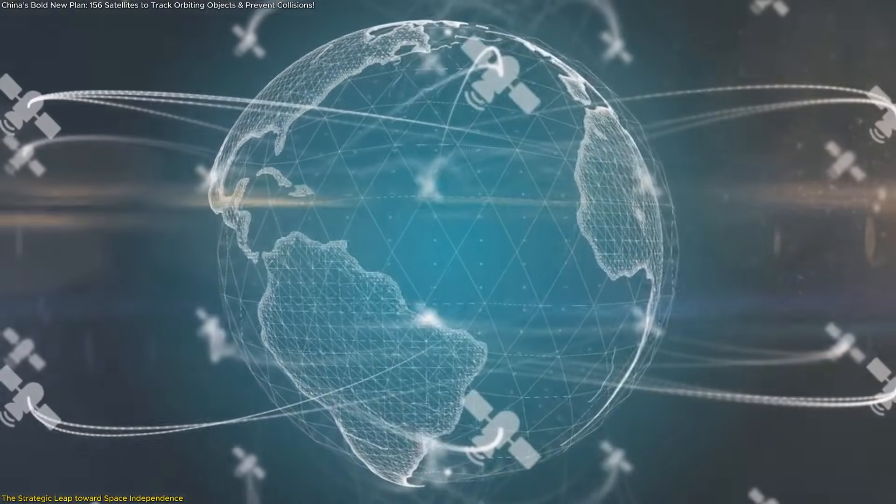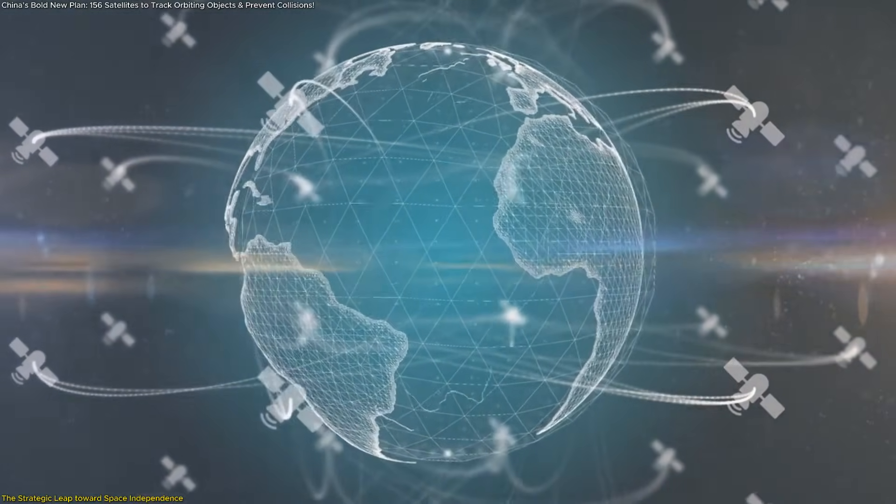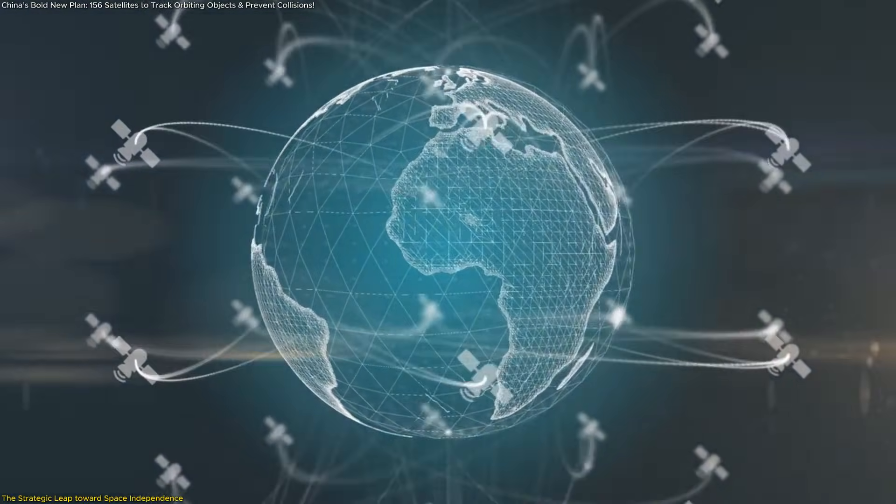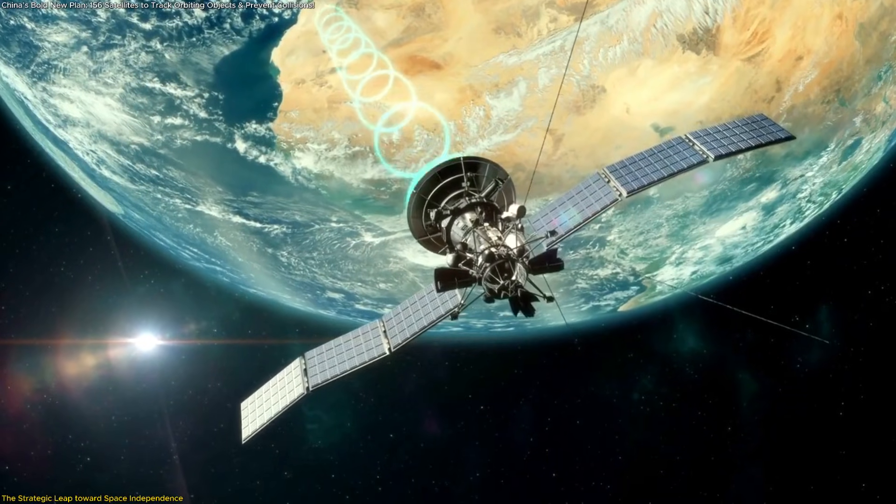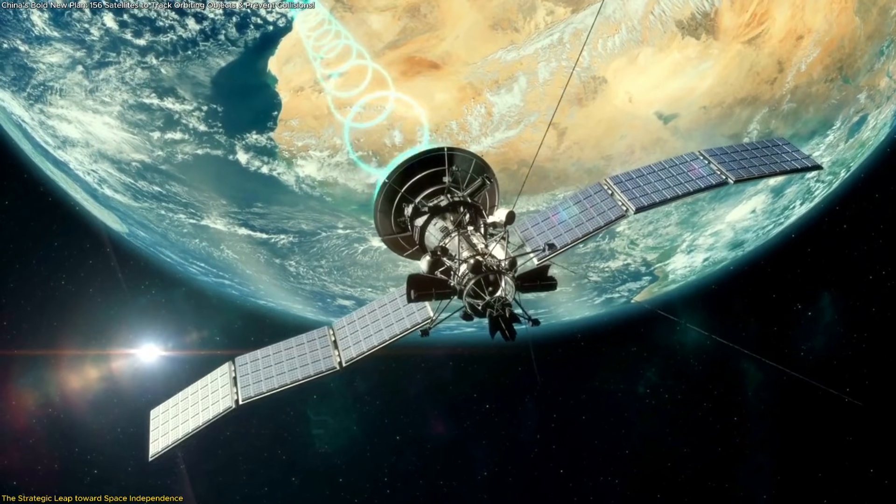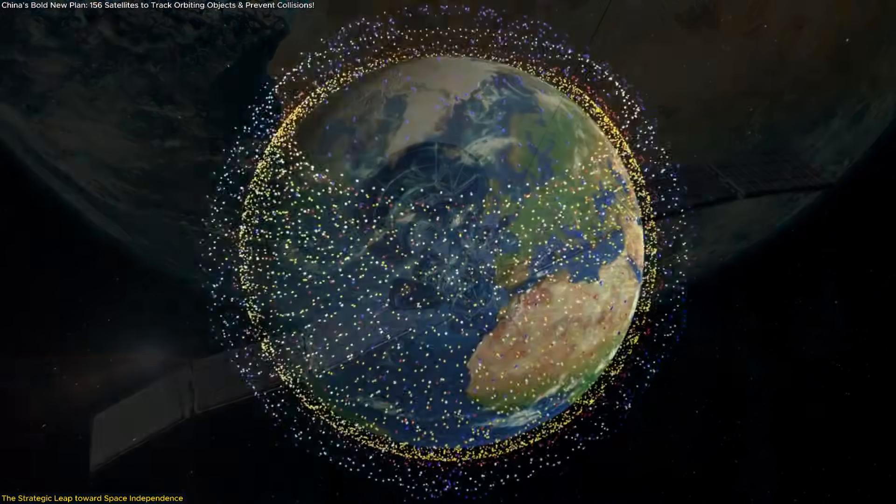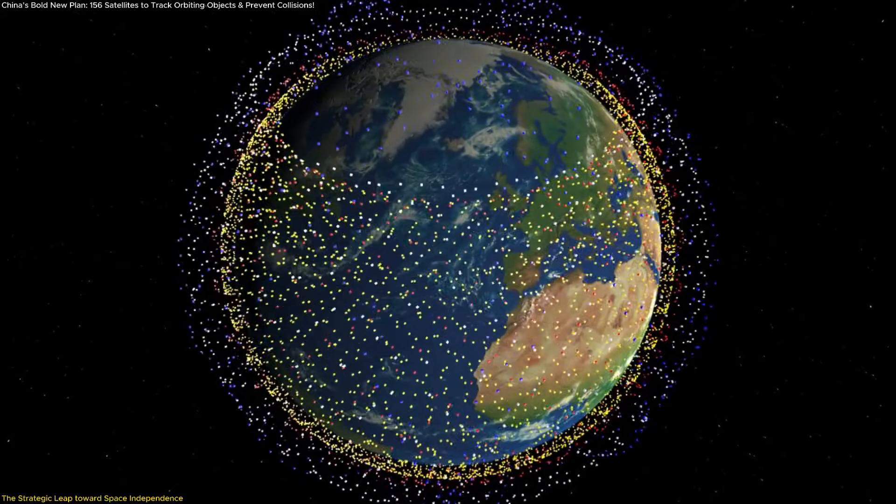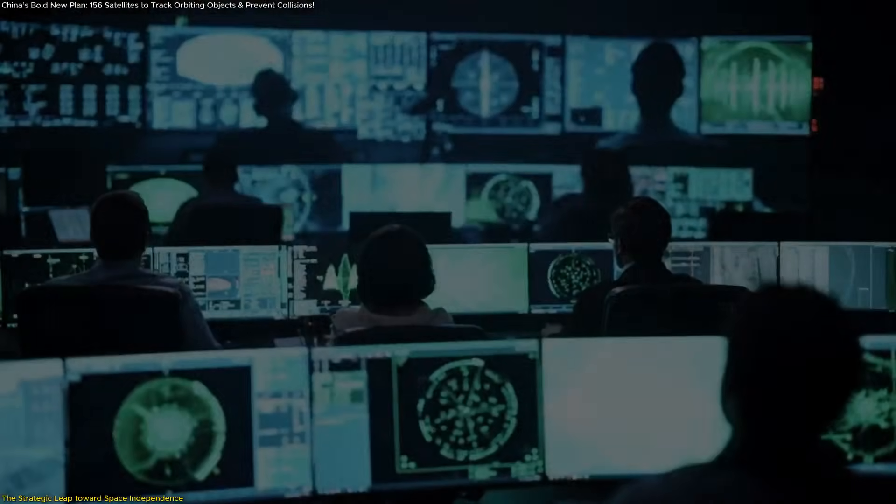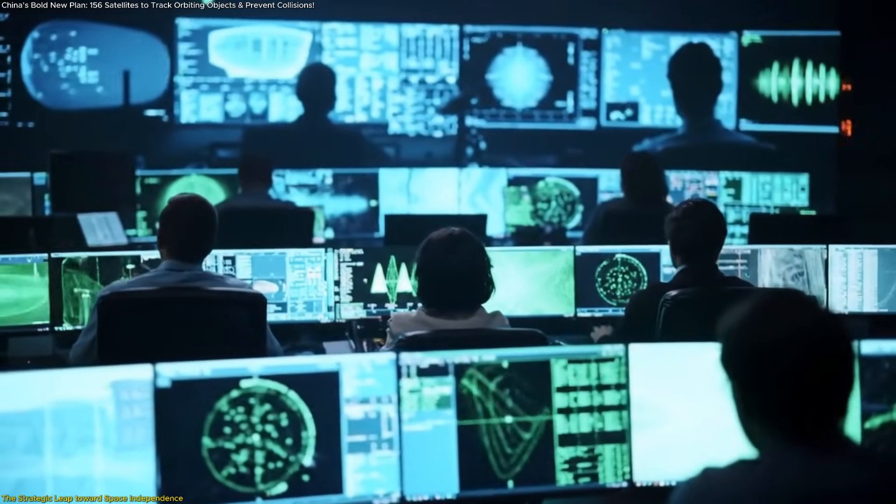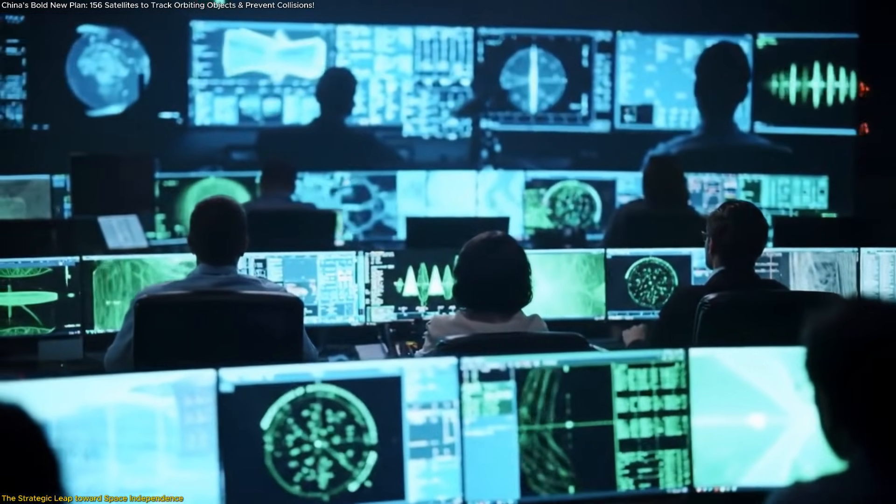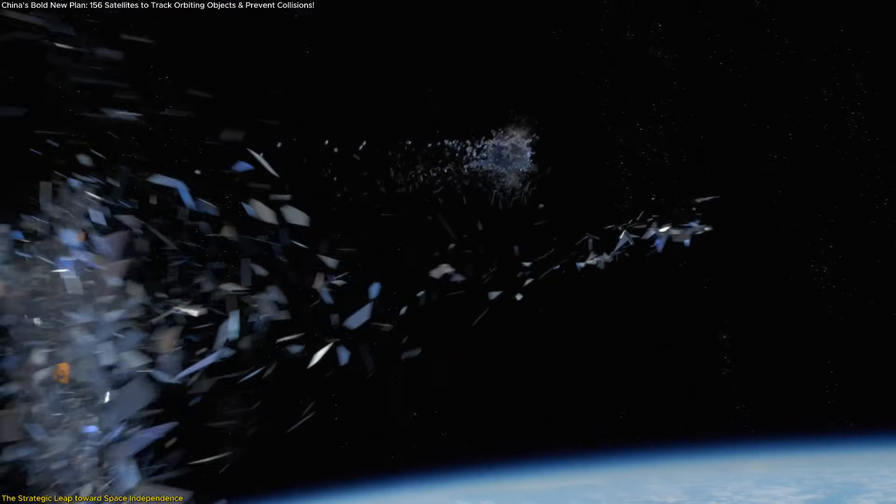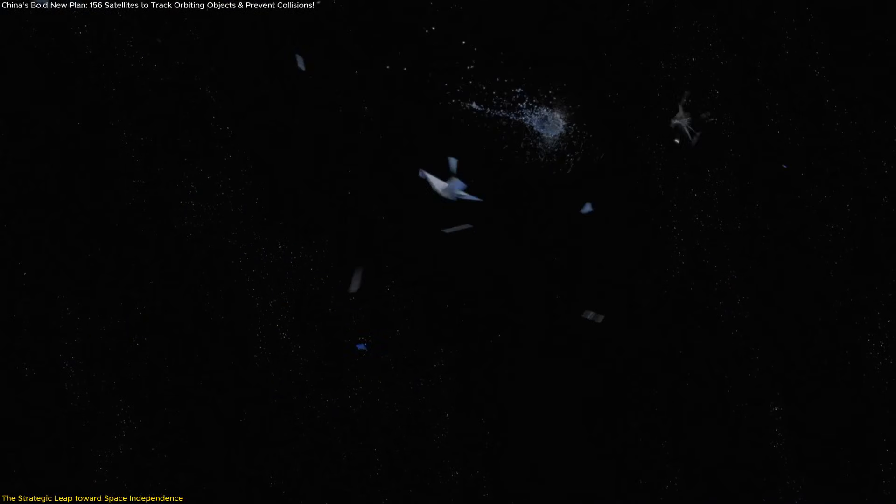The Xinyin constellation is part of a wider effort to modernize global space traffic management. By offering real-time updates and predictive analytics, it could become a cornerstone for both commercial and scientific missions, helping ensure smoother coordination across an increasingly congested orbit. For example, operators of communication or Earth observation satellites will be able to access early alerts about approaching debris or nearby craft, minimizing the chance of damage, loss, or costly maneuvers.